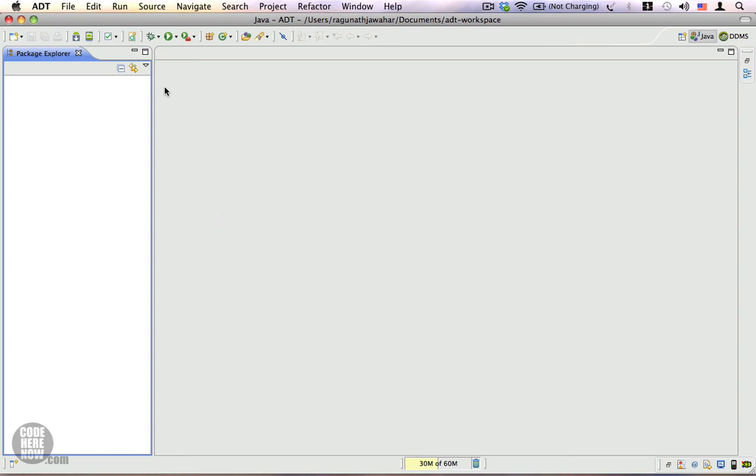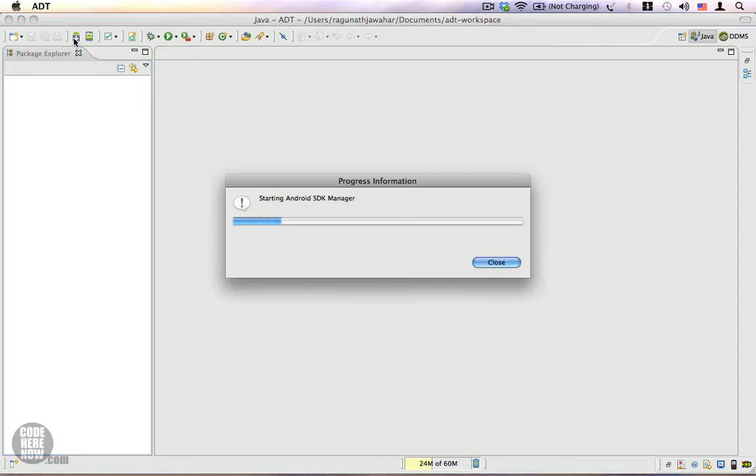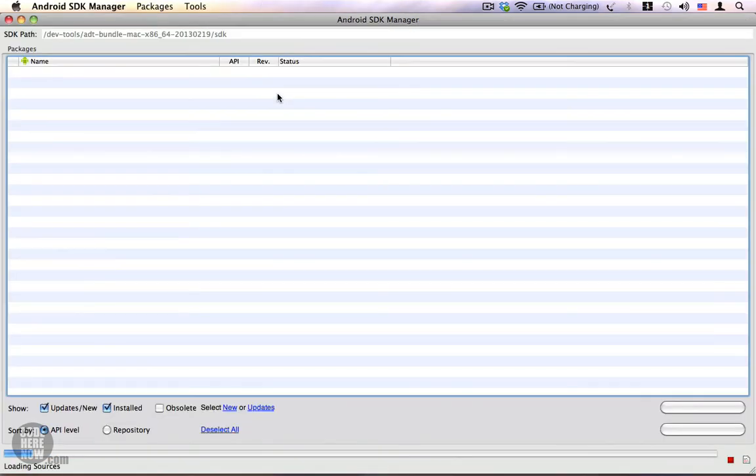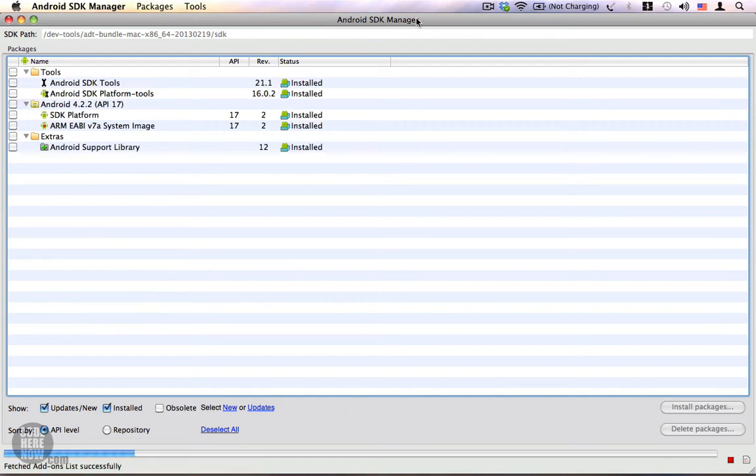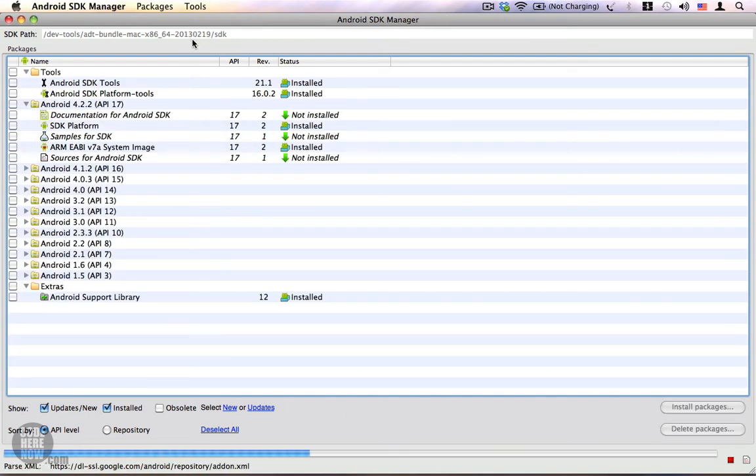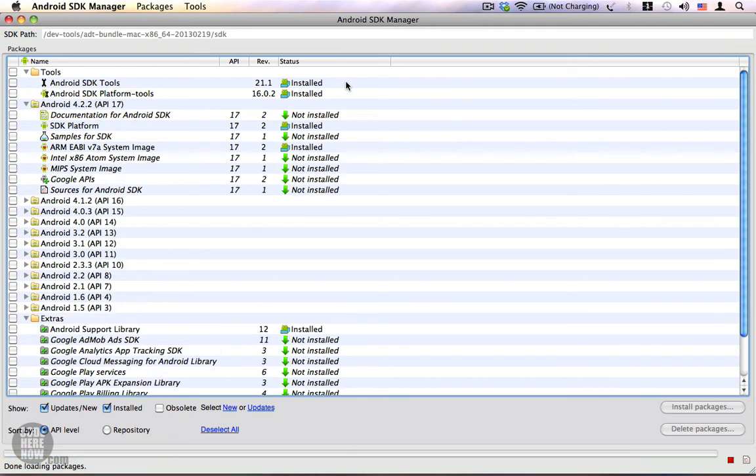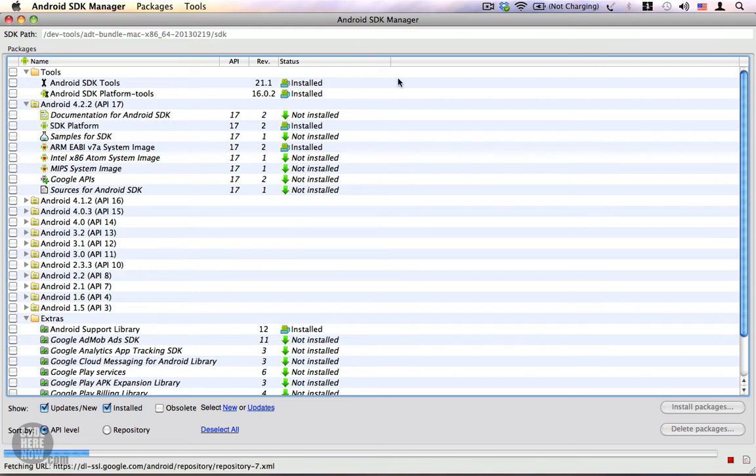Meanwhile, I'll show you how to get other Android versions using the Android SDK Manager. Go to the Android SDK Manager, click on this button, and you get the Android SDK Manager. Here you can get different Android versions, and it is also used to update your Android SDK tools and your platform tools. We don't have any updates available, so it says Installed.